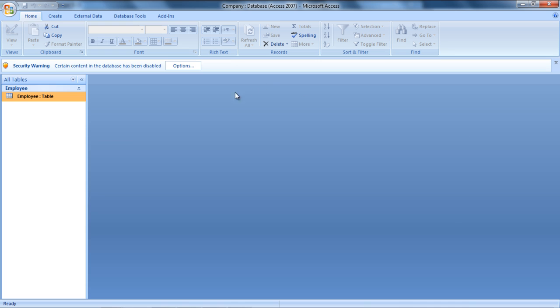You will notice that every time you open a project, MS Access gives you a security notice right below the ribbon that certain content in the database has been disabled. This happens because MS Access wasn't able to identify if the content came from the right source.